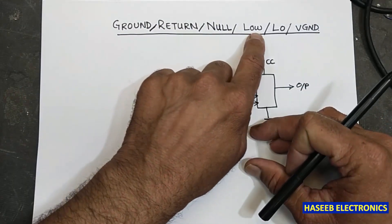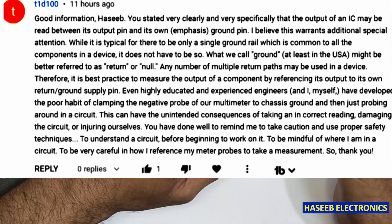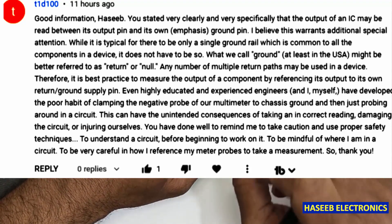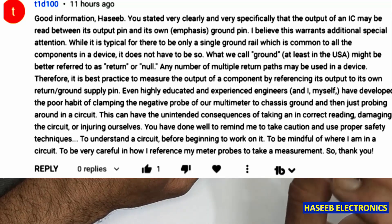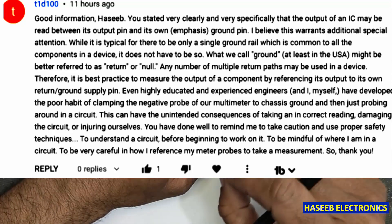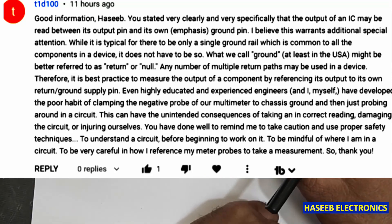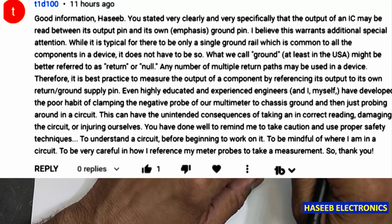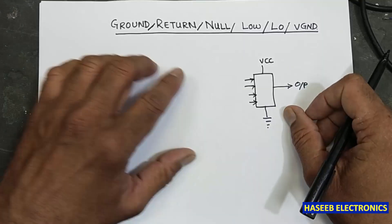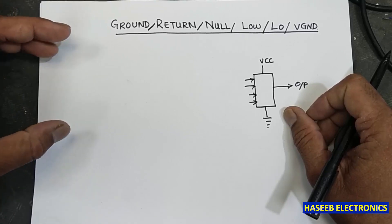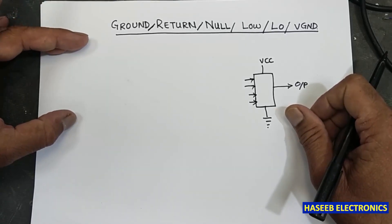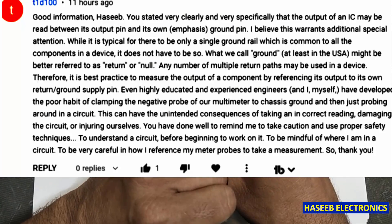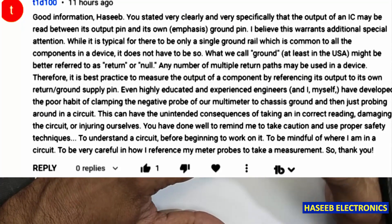We will see what is ground, return, null signal, low signal, and virtual ground. I am thankful to viewer T1D100 — his messages are really professional and technical. He says the output of an IC may be read between its output pin and its own ground pin, and in the USA they call it the return signal.